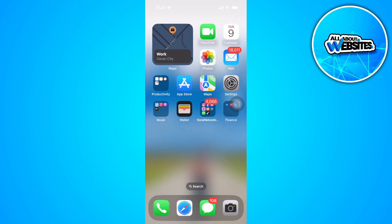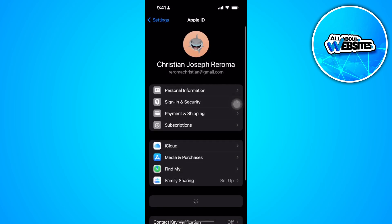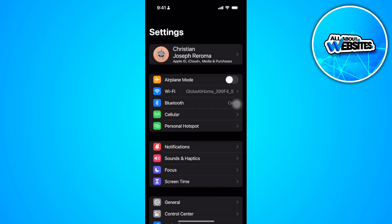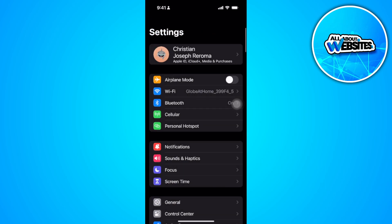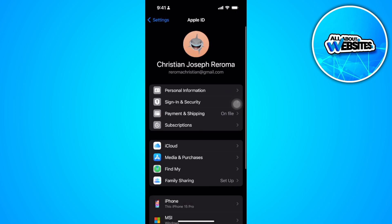The first thing you want to do is open up your phone settings. Now tap on your Apple ID at the top. From here, select payment and shipping.